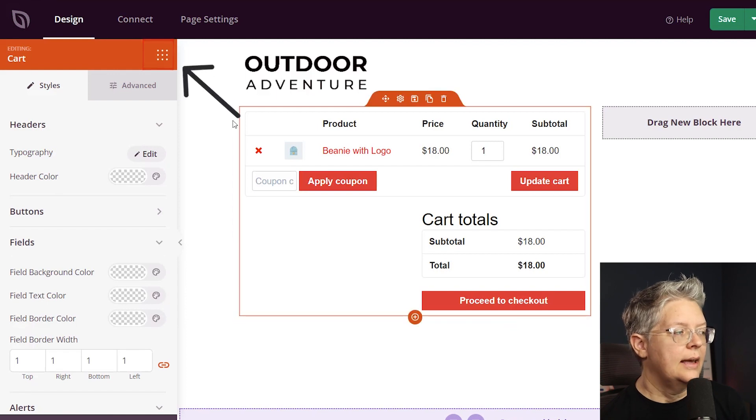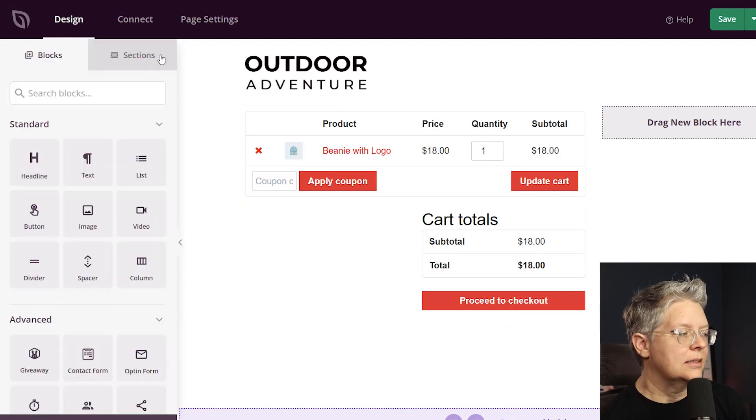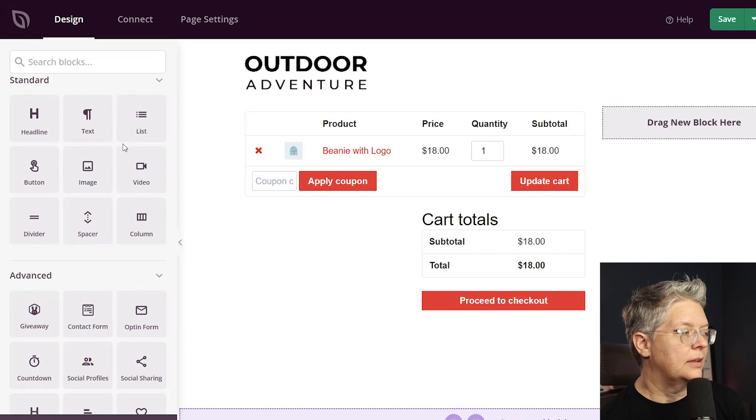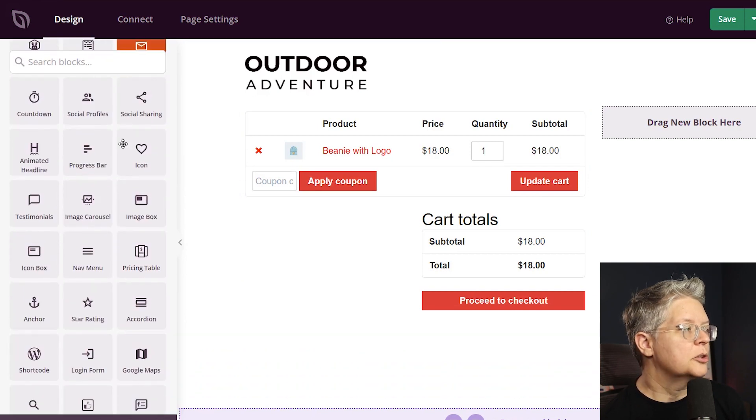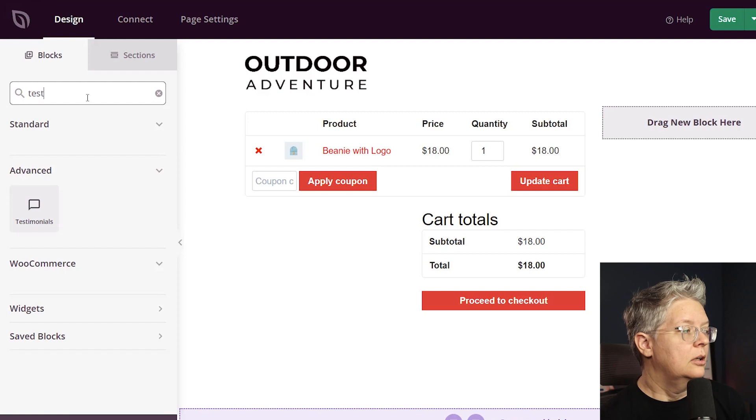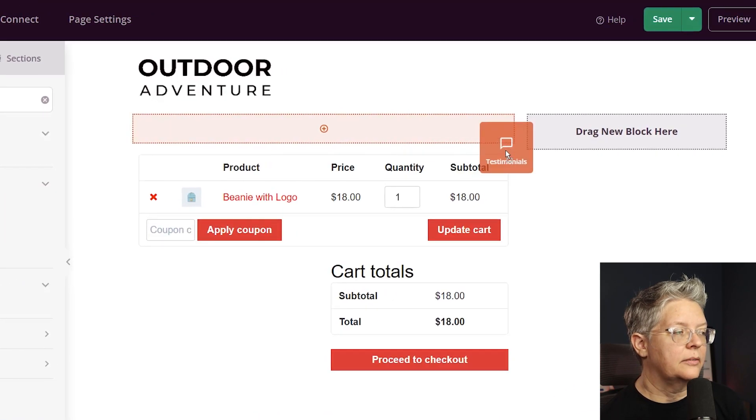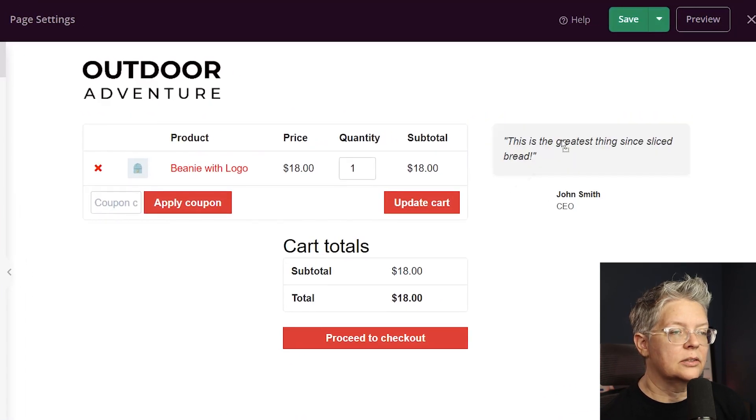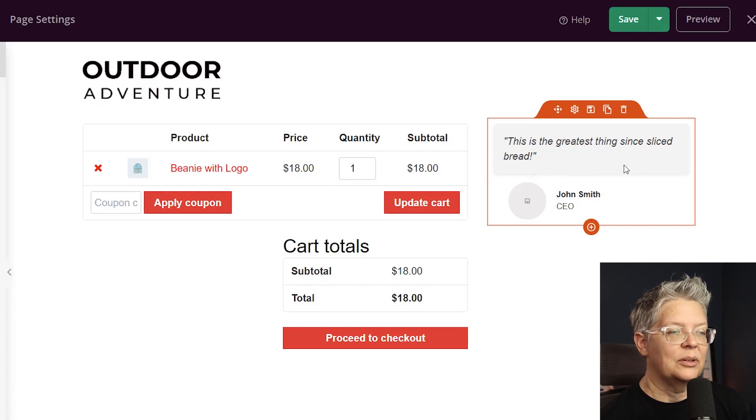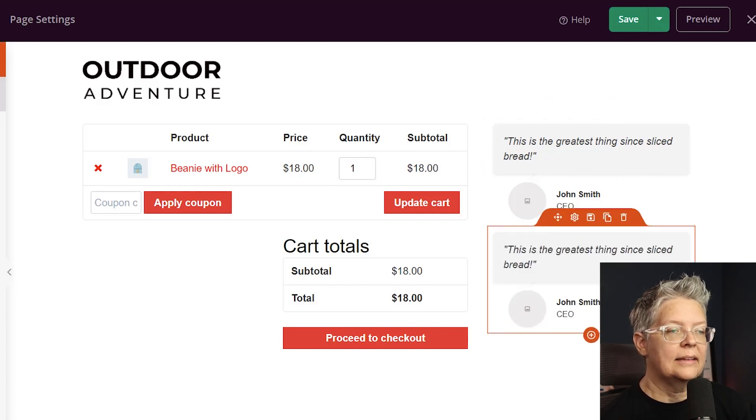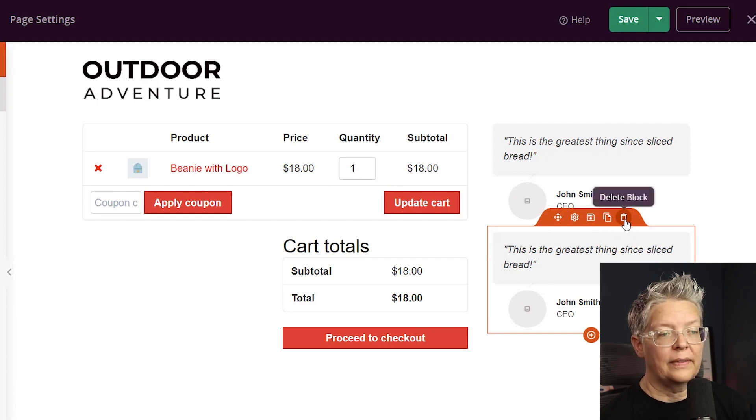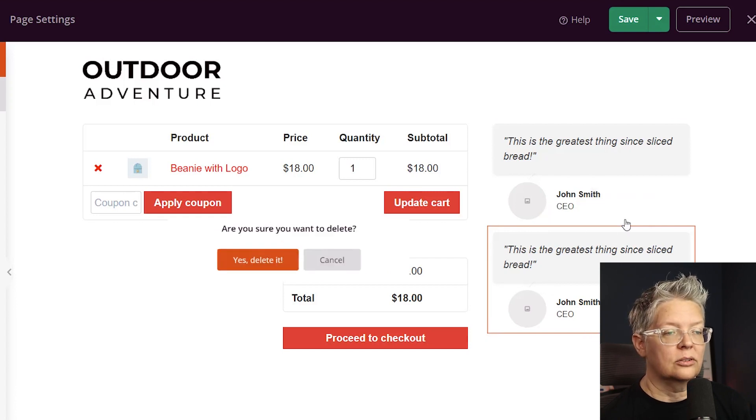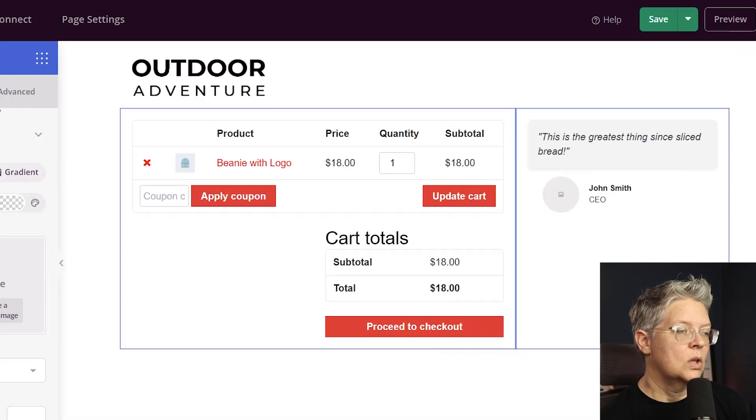And then over on the right I want to go back up to my blocks area and I want to add a testimonial. So I'm going to scroll through to find the testimonial block. If you know what you want also you can simply do a search for testimonials. It's under advanced so we can left click drag this block over to the right and then we can have that in there. If you want to add more you can simply maybe duplicate this to make it look however you want. The other beautiful thing about this is if you don't want that you can also come up here and just delete the block as well.